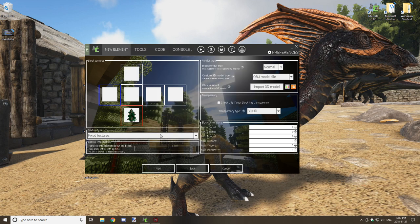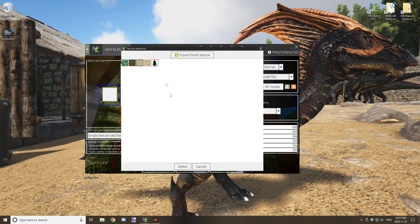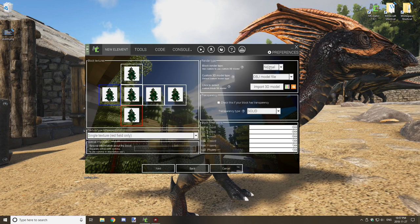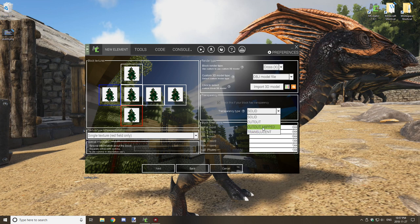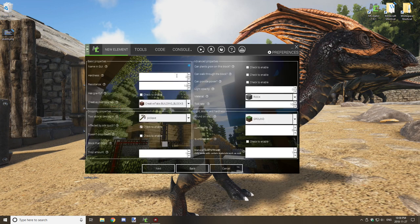One mistake: you want to use the blue texture, not the red texture, when you import or select the textures for the block. Once all textures are loaded, select the blue square when you import your first texture and it will select all the other boxes with the same texture. You want to make it transparent and have a cross model.